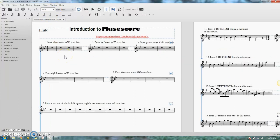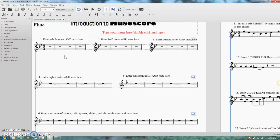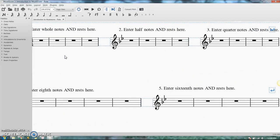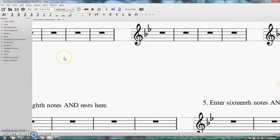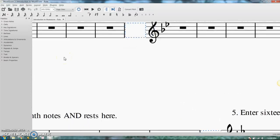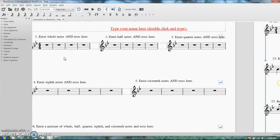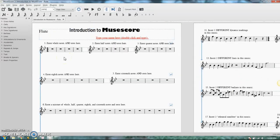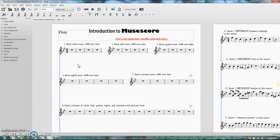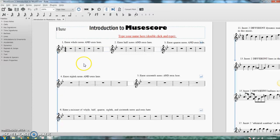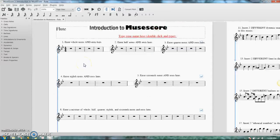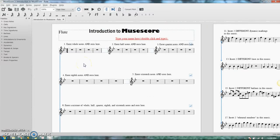Push down the Control button on your keyboard, hold it down, and use your mouse wheel. Scrolling up on the mouse wheel zooms in, and scrolling down zooms out. The whole time you're doing that, you have to hold down the Control button. So Control plus mouse wheel lets you zoom in and out.